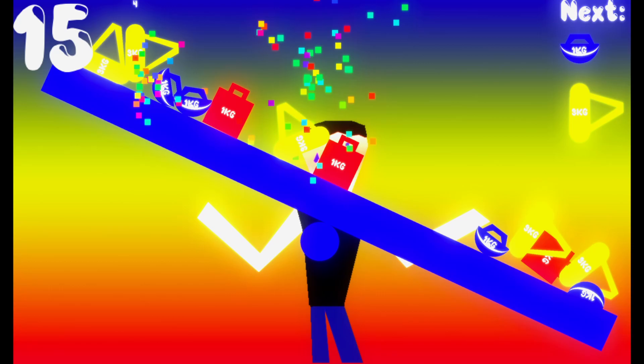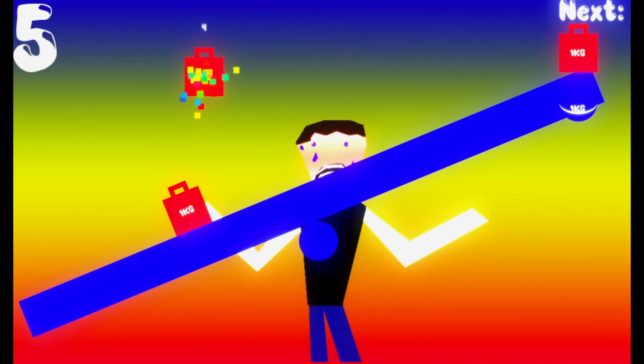Unstable Luggage is an action-packed physics Tetris-like game where you place luggage of different weights on a balancing log.